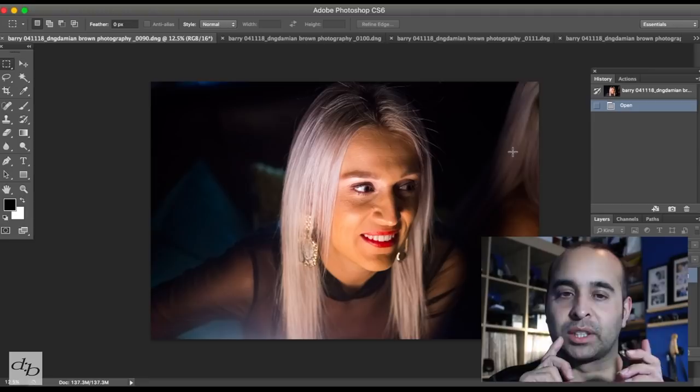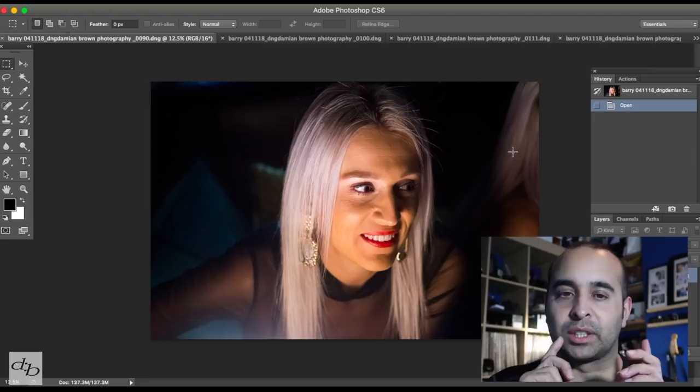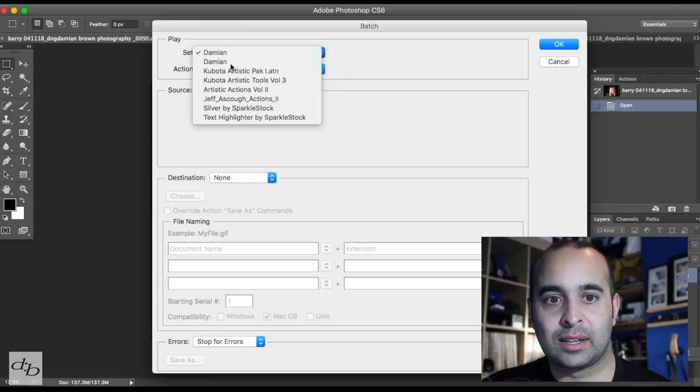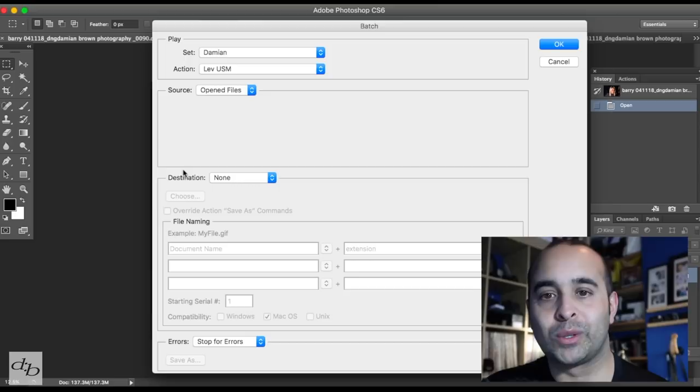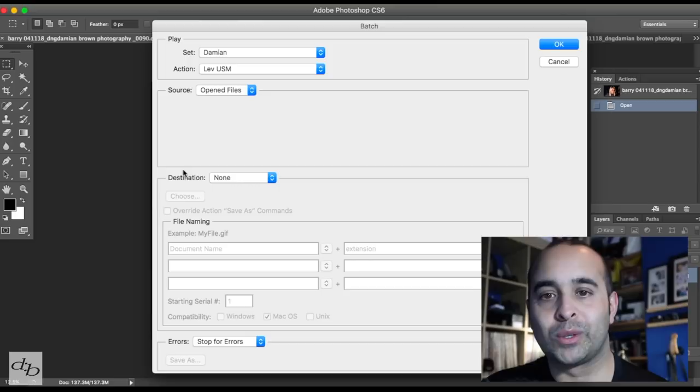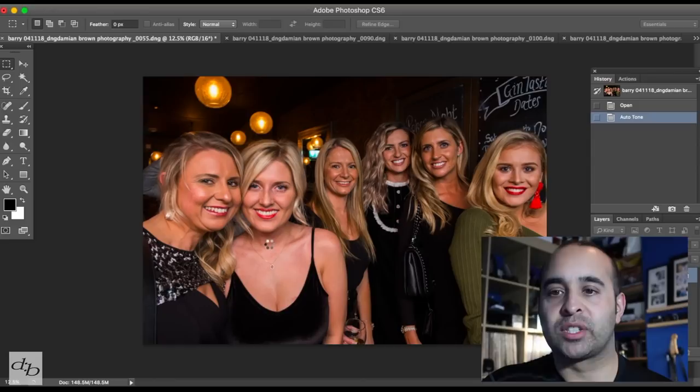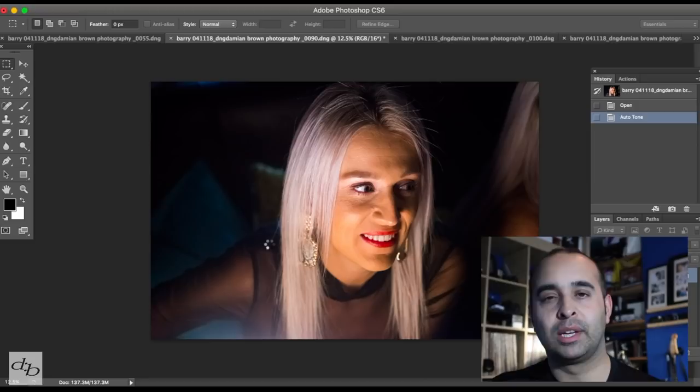I've got it set up with actions that automate things. I'll go to File > Automate > Batch — I need to tidy this up — select the 'level and sharpening' action, set source to open files, no destination, hit OK. That's away. That's putting in an auto level which I've found to be decent — it's happy with that. Occasionally it blows things out but you can easily go back into it.